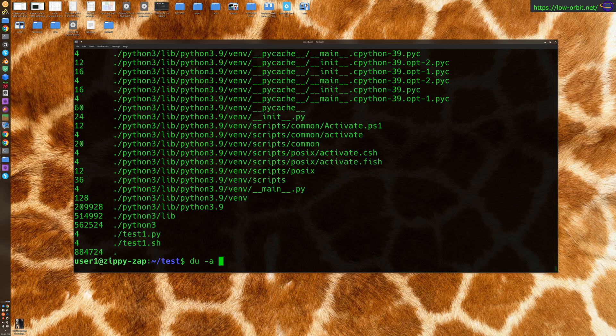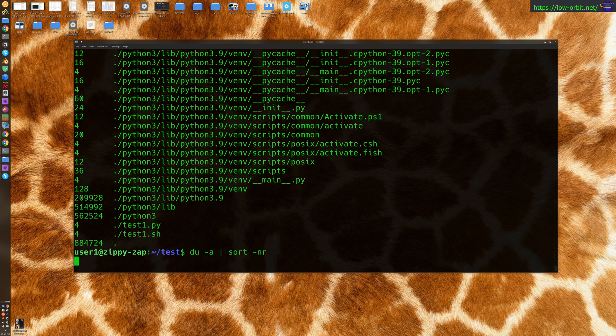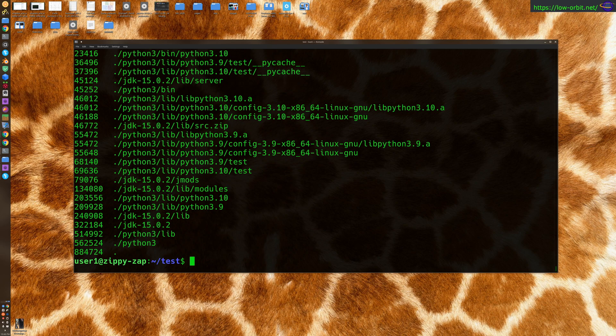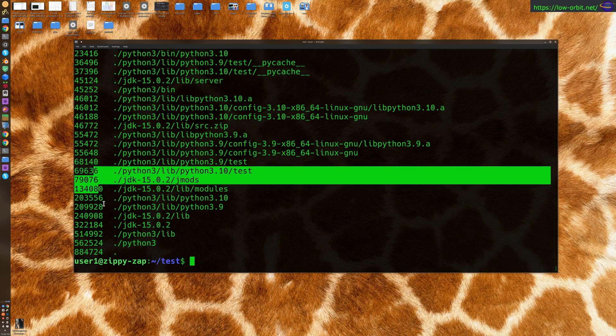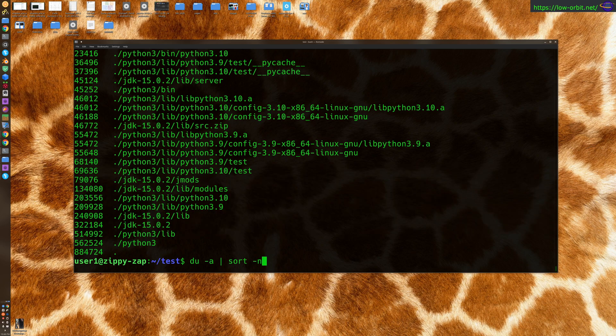Now if you want to, you can actually pipe this to sort -nr to sort it. That has the smallest ones at the bottom. But if you want to get the largest files, you could remove the -nr and it's going to give you the largest ones at the bottom. The -n is to sort by number and the -r is to sort in reverse.